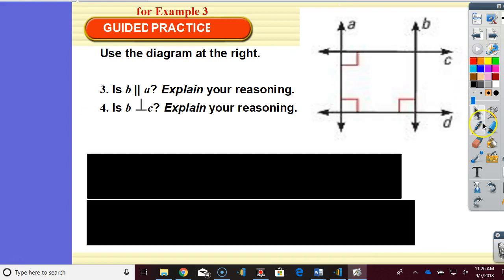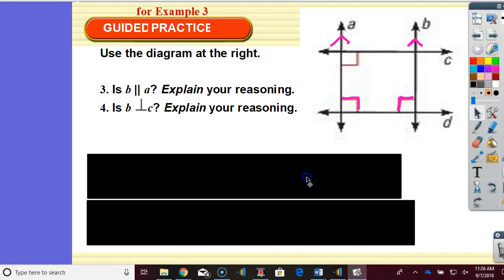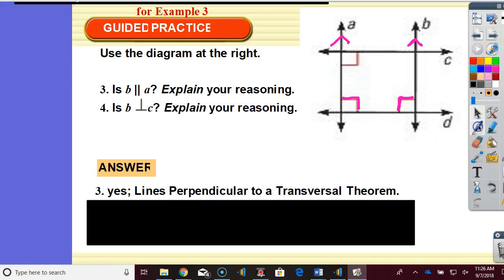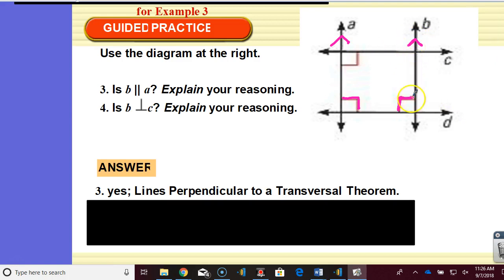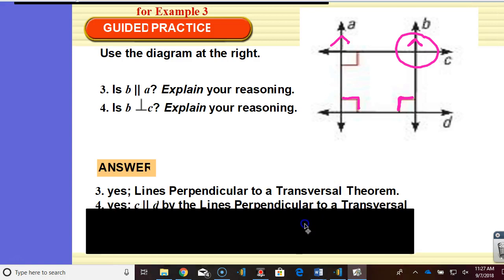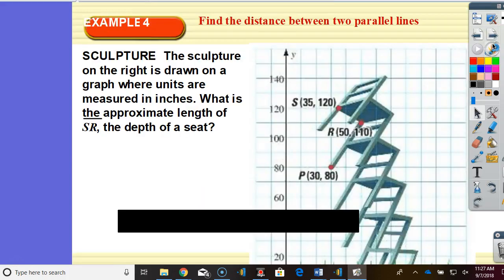Is B parallel to A? Are these two parallel and why? We have consecutive interior angles. If consecutive interior angles are supplementary, then the lines are parallel — consecutive interior angles converse. And based on today's lesson: lines perpendicular to a transversal theorem. Is B perpendicular to C? Yes, by the lines perpendicular to a transversal theorem. C is parallel to D by the lines perpendicular to transversal theorem; therefore B is perpendicular to C by the perpendicular transversal theorem. So even though it's not marked, you can use those theorems to prove it.